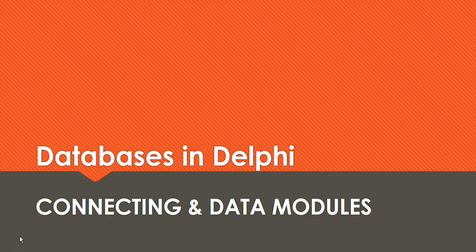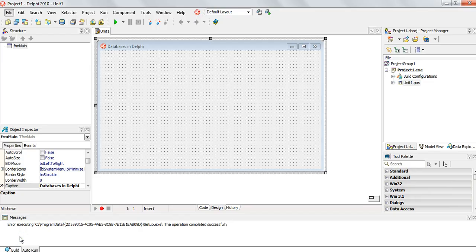In this video we're going to be looking at databases in Delphi and how we can connect and interact with a database through the Delphi program. This video is going to focus particularly on just connecting to the database and also data modules. Here we've got a simple VCL form that we're going to connect a database to, and we're going to show you how we do it via a data module.